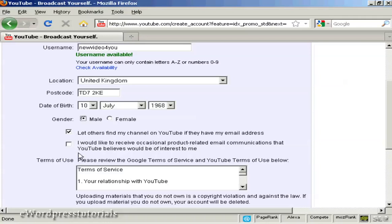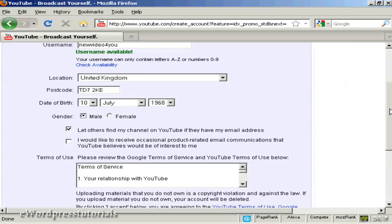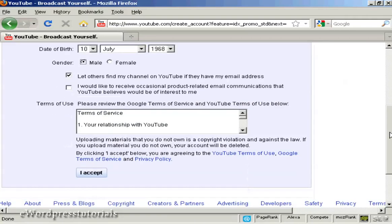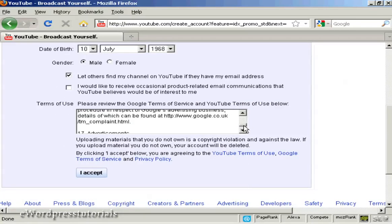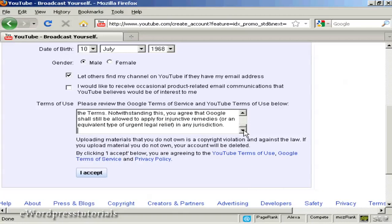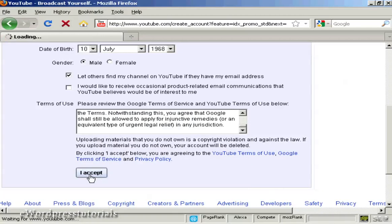Then there are a couple of tick boxes: 'Let others find my channel on YouTube if they have my email address' and whether you'd like to receive product-related email communications from YouTube. I'm going to keep the first one checked and I'm not going to check the second one. Then you have to look through the terms of service and terms of use and click on 'I accept'.